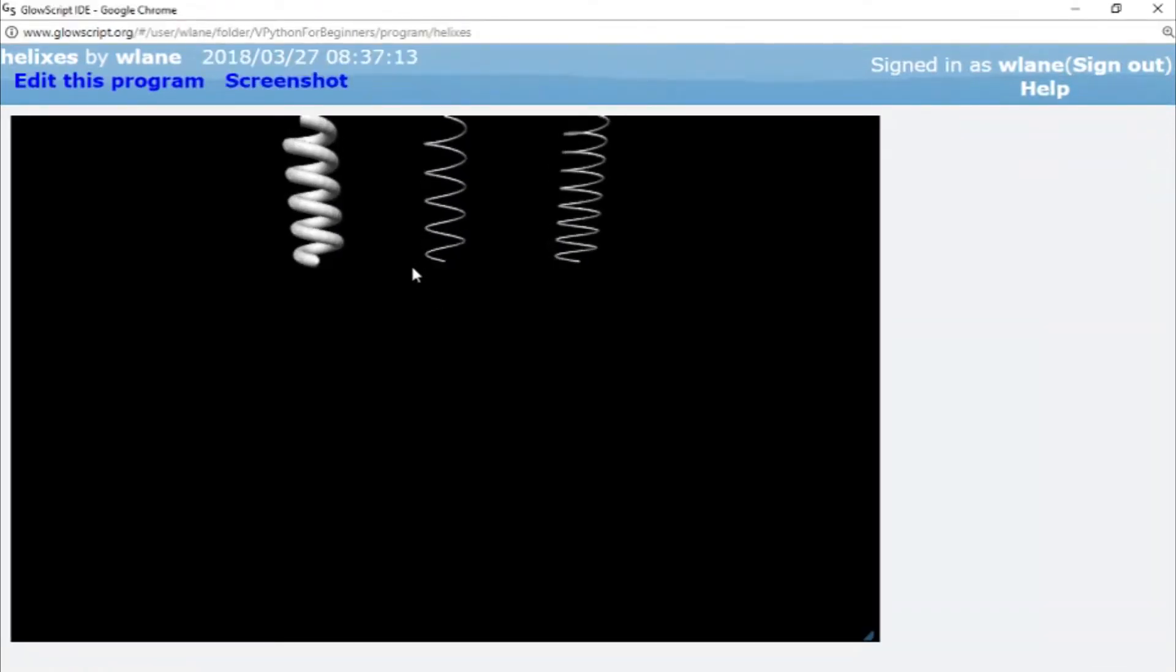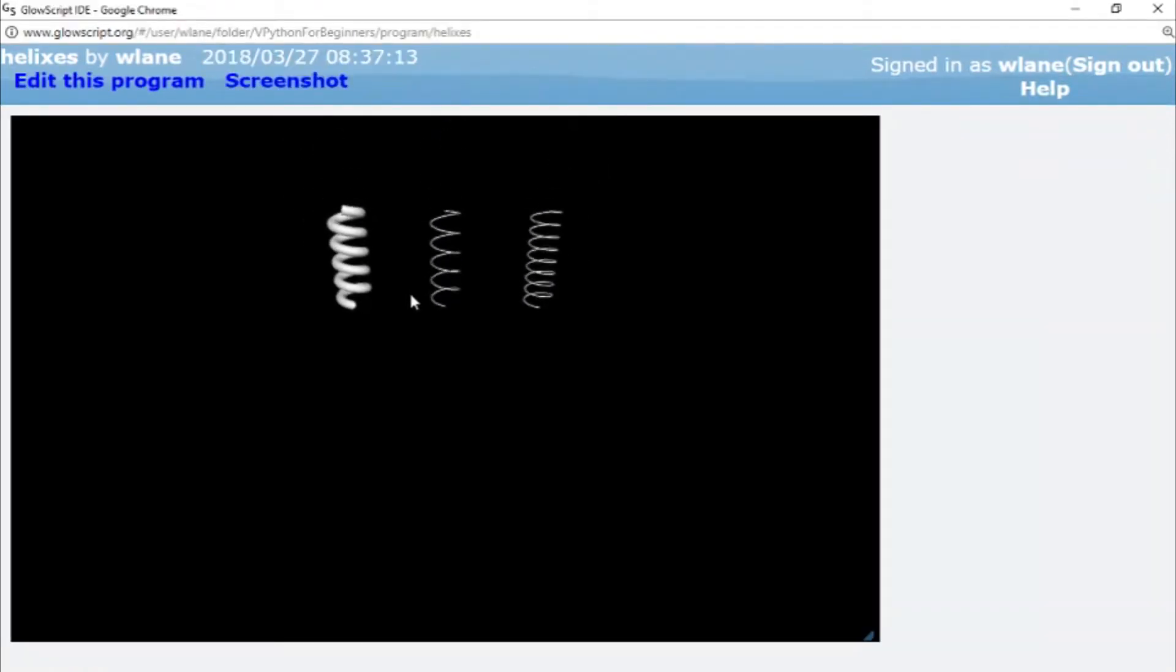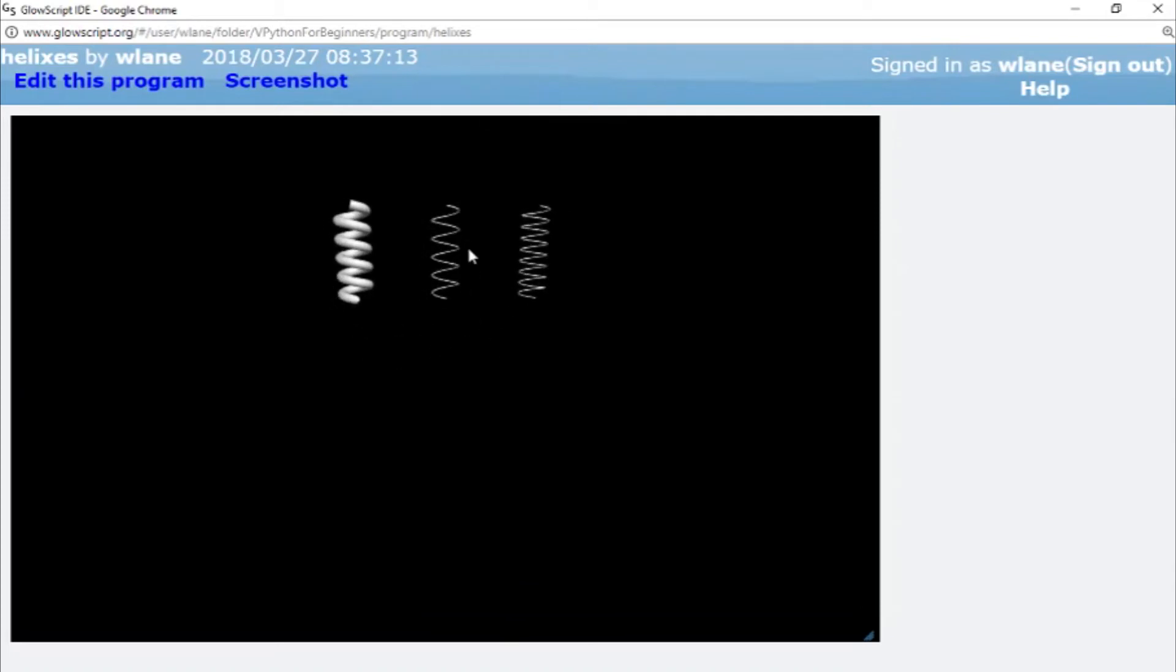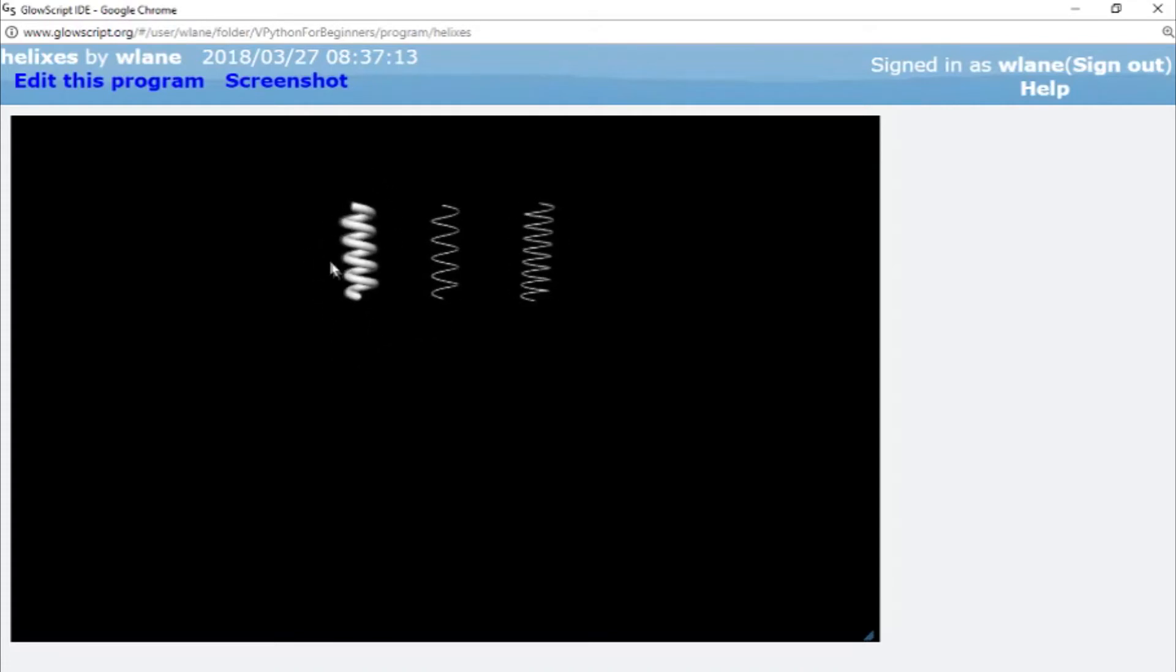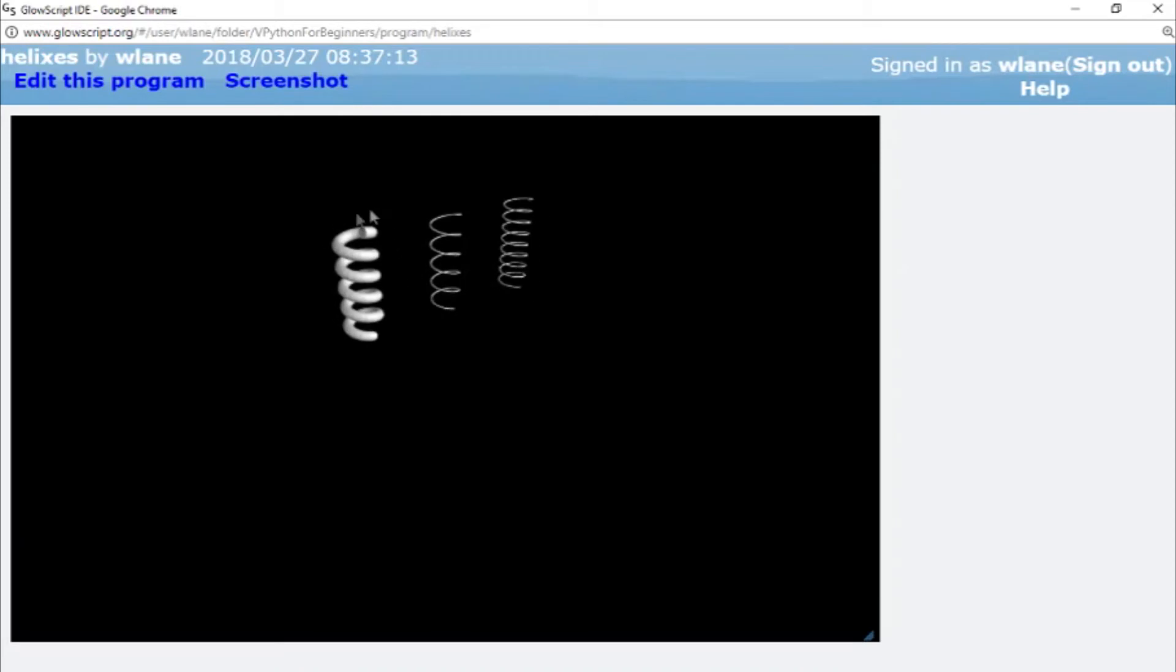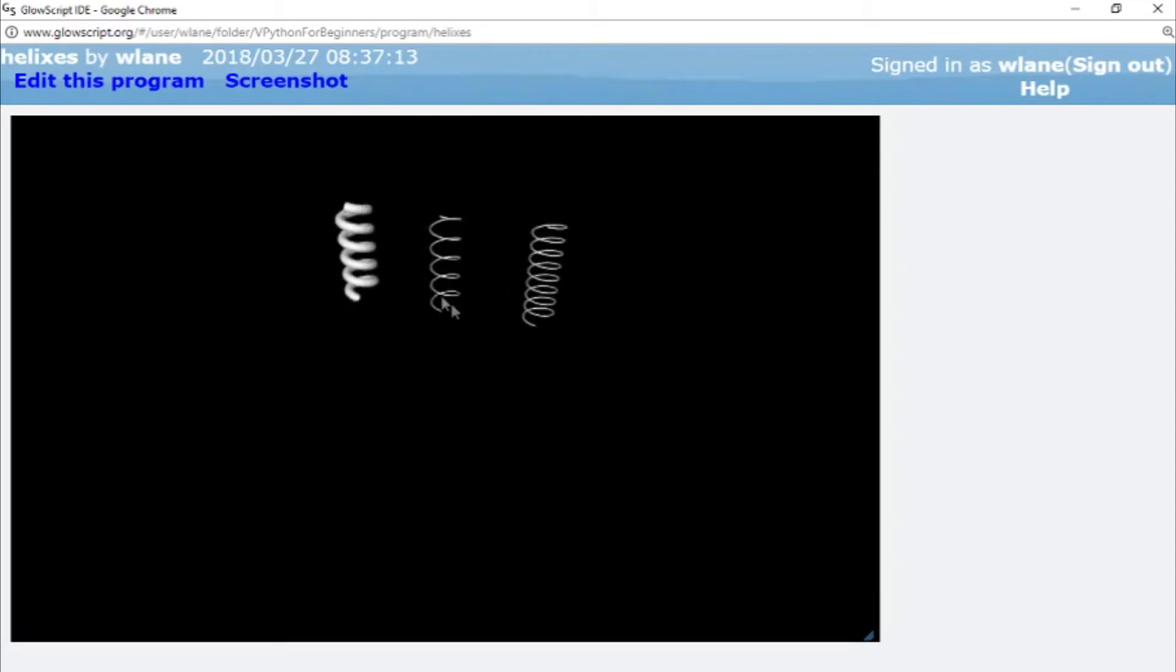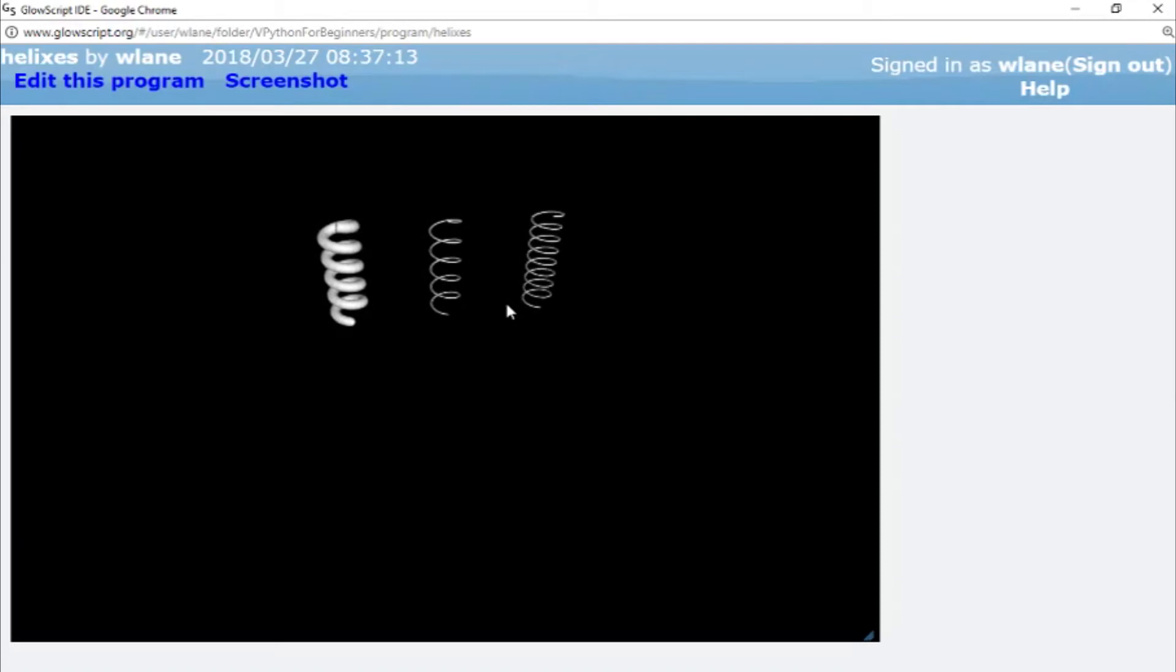Okay. So there we've got a much thicker spring. So either of these looks stronger than this one because this one has more coils. It's more tightly wound or this one is thicker. So it's a little bit stiffer looking. So again, these are just visual properties you can use to make your springs look different. Of course, you can also change the color like you can with most everything else.